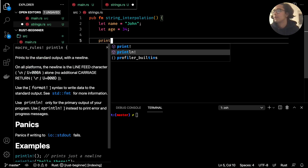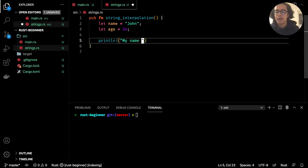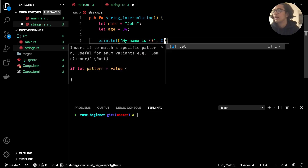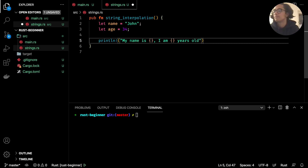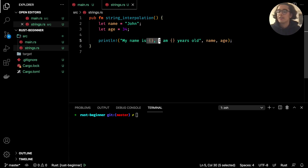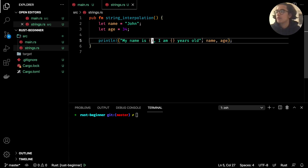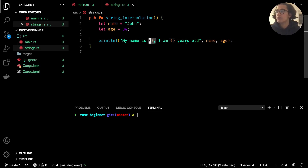Then we can go ahead and print this out. We can say something like `my name is` and throw in the `name` variable, then `I am` and the `age` variable, then `years old`. In order to pass those in, we list `name` and then `age` as arguments. The order matters — the curly brackets will throw `name` into the first placeholder and `age` into the second.